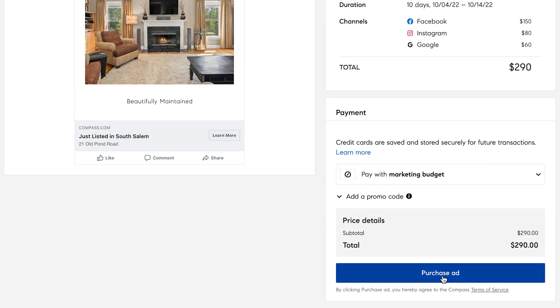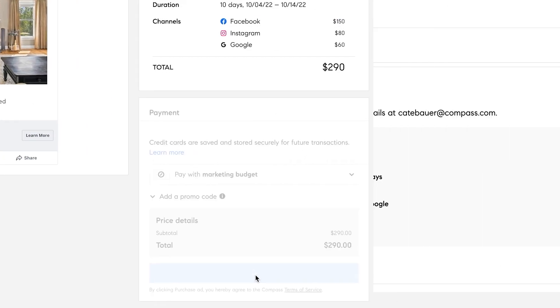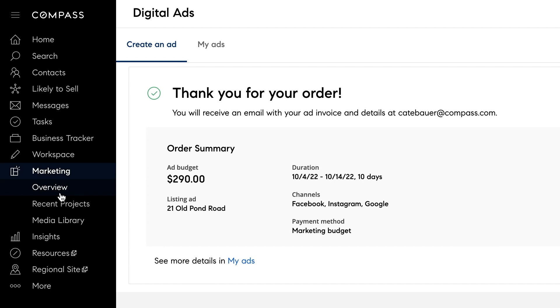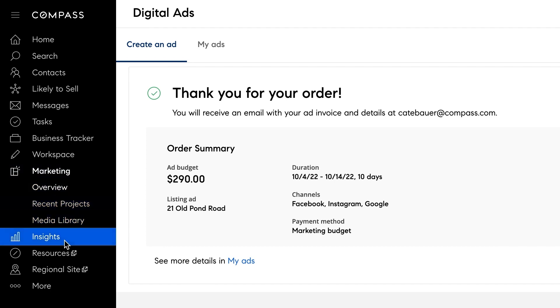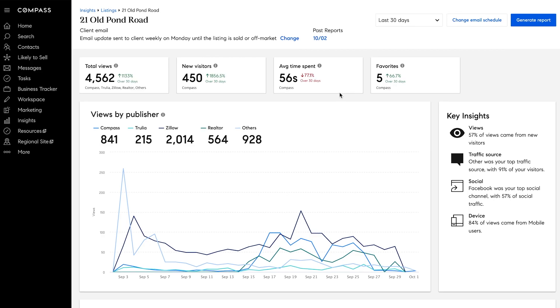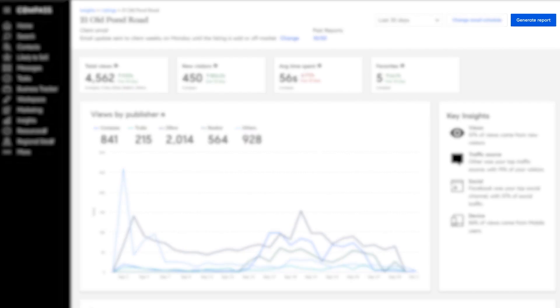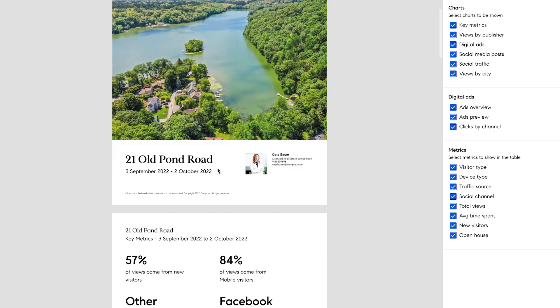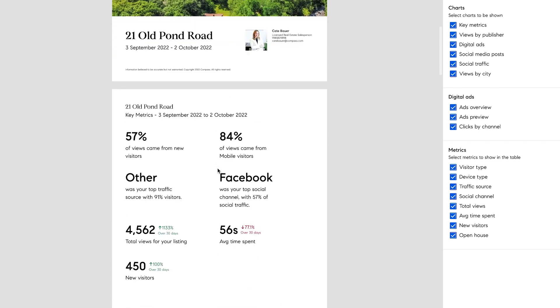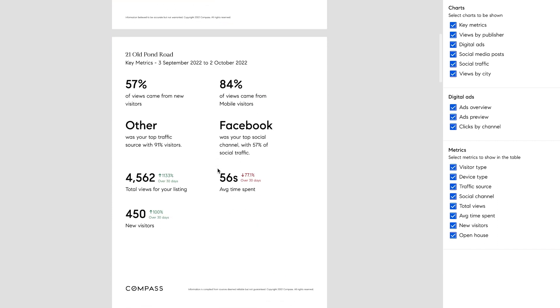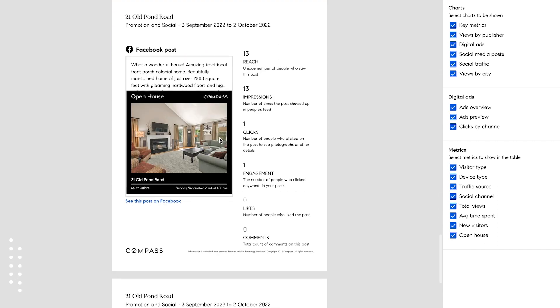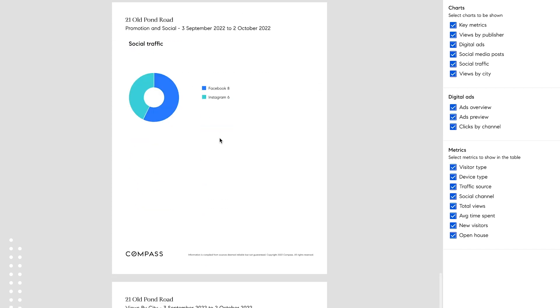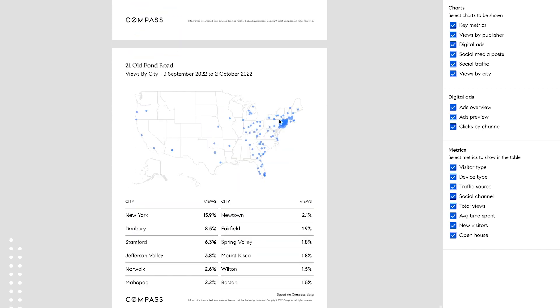Targeting the ideal buyer for your home, we're able to measure the results on our proprietary insights report, allowing us to see how many online showings we've had, exactly how long buyers are spending viewing the listing, where they are located, down to the devices they're searching on.